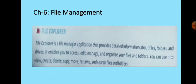File explorer is a file manager application that provides detailed information about files, folders and drives. It enables you to access, edit, manage and organize your files and folders. You can use it to view, create, delete, copy, move, rename and search files and folders. This file explorer helps you to explore the files and do these actions. If you have forgotten something and want to search for files and folders, it can be done with the help of this file explorer application.